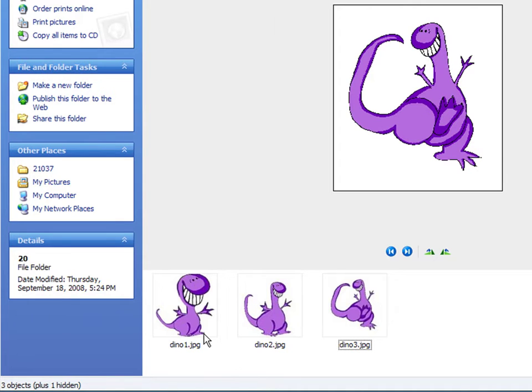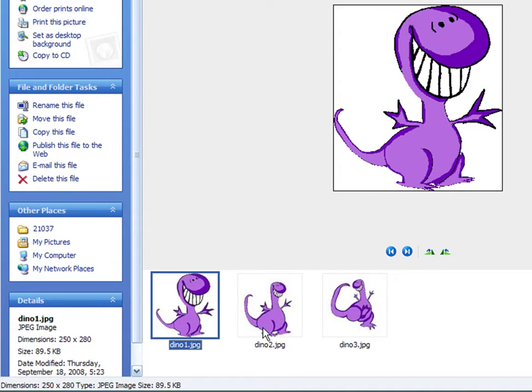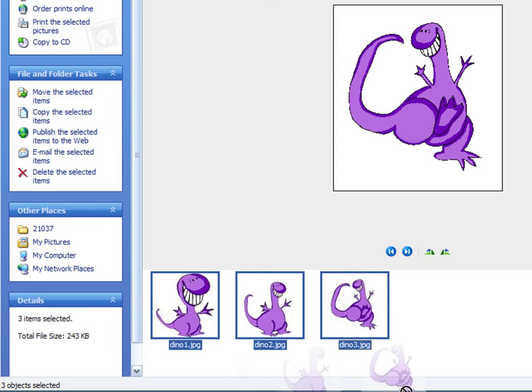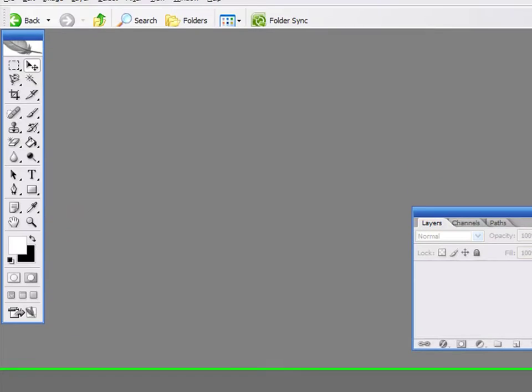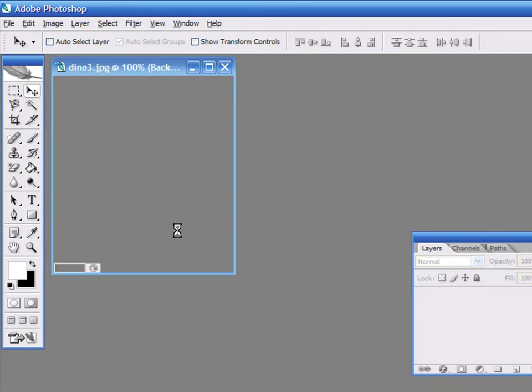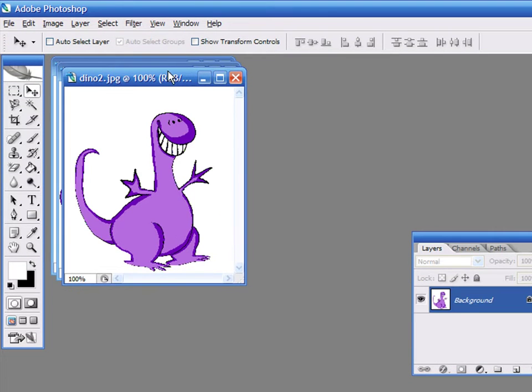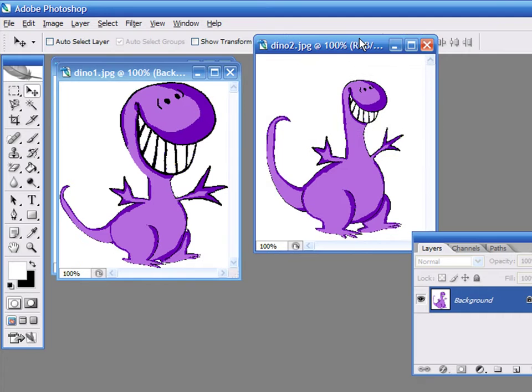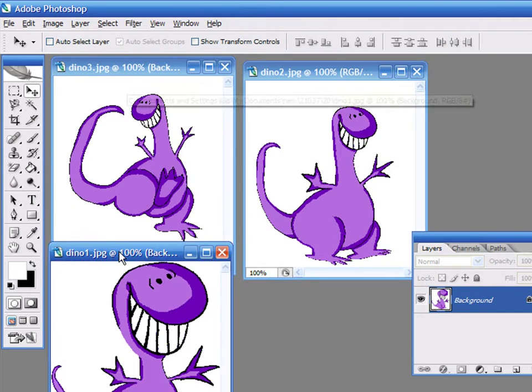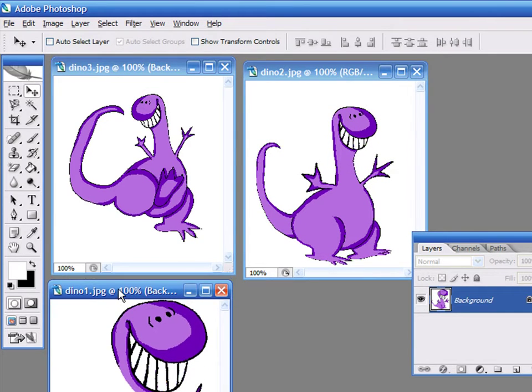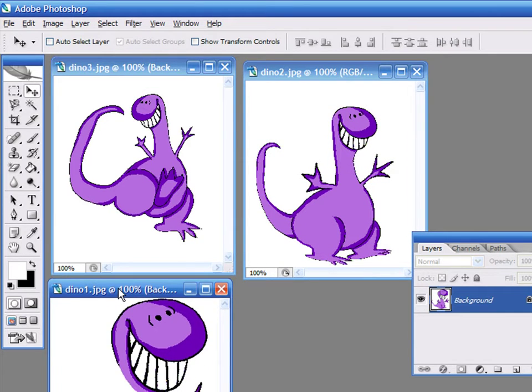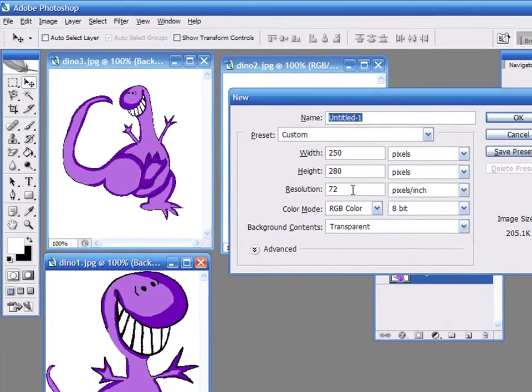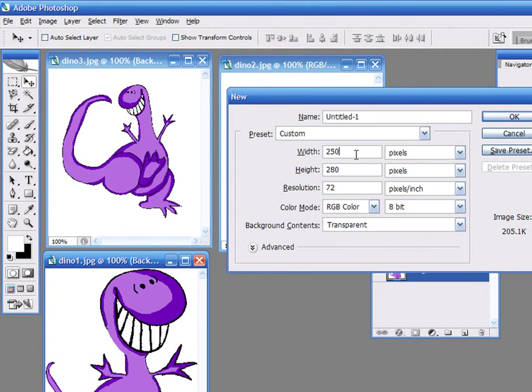Open each of the pictures in Photoshop by selecting them all and dragging them into the application. Now, create a new document of the same size as the pictures. Press CTRL-N on the keyboard and enter the width and height values.